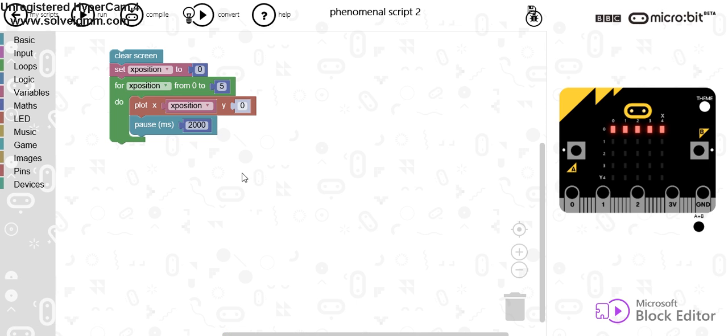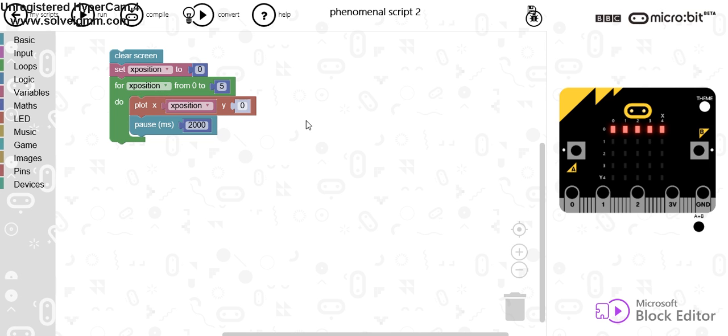So that's a simple loop that increases the value of x. So it says from 0 to 5. Well, it's starting at 0 and it's increasing it by 1 each time. Now what you may want to do is each time you may want to unplot.